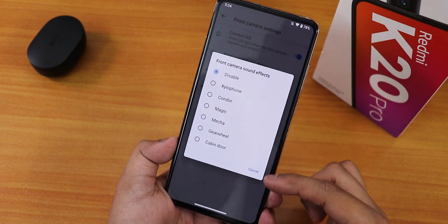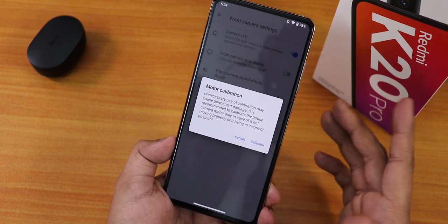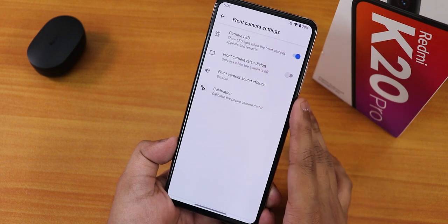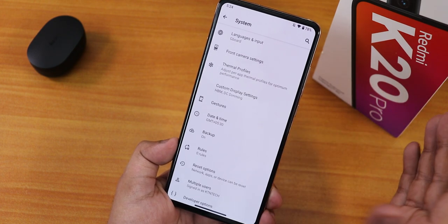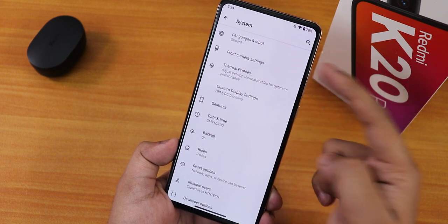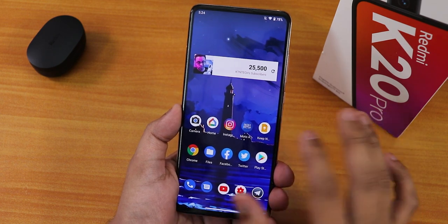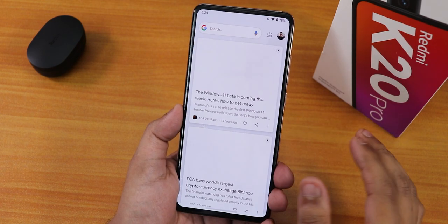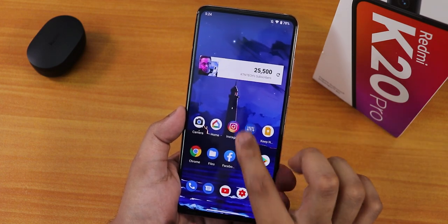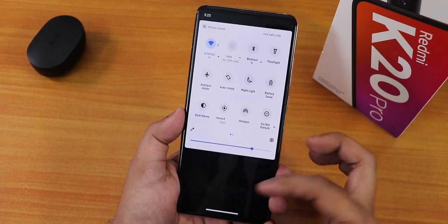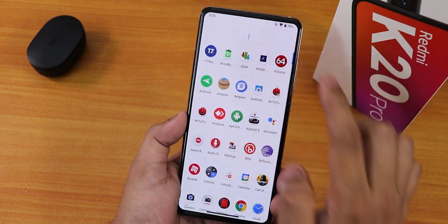In the front camera settings, we have the dialogue camera LED disabling option, front camera sound effects, and a camera calibration option — so if your pop-up front camera is stuck you can calibrate it from here. Gboard is the default keyboard since the ROM includes Gapps. This is the default home screen and wallpaper. To the left we have Google's Discover page, widgets are working fine, and swiping down gives the notification/quick settings panel.